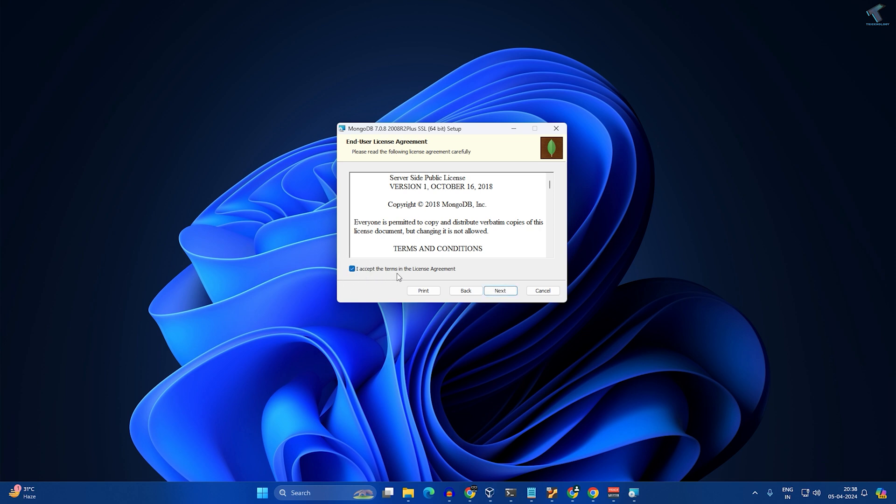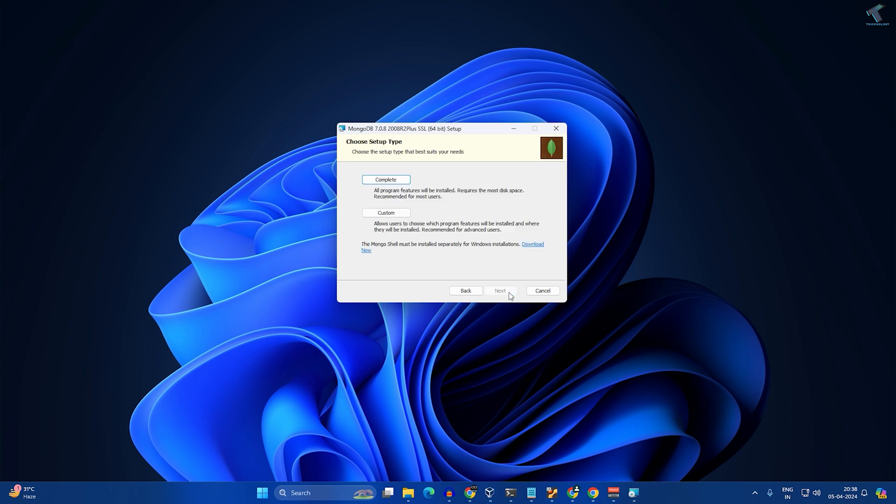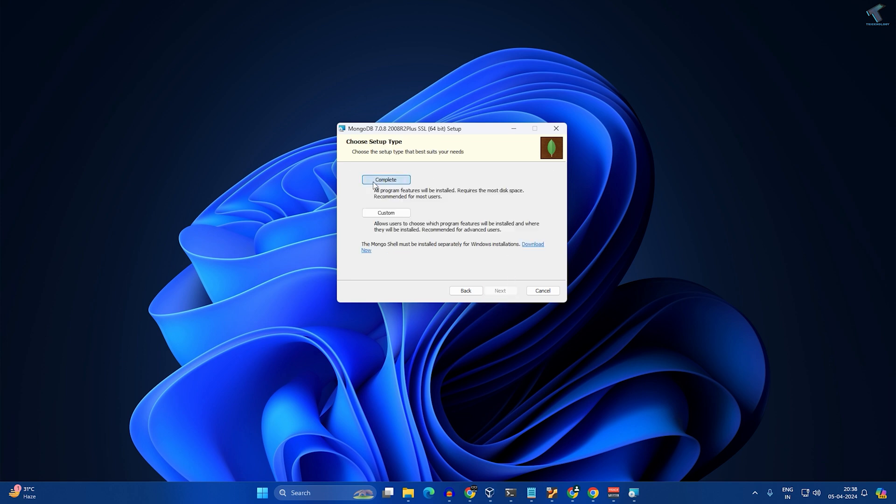Click on complete installation. Here you will get two options: run service as network service user, and another one is run as local or domain user.